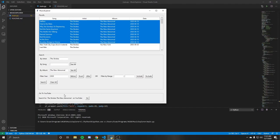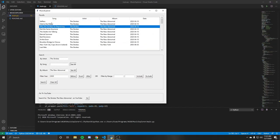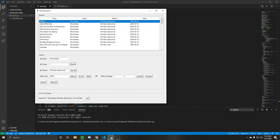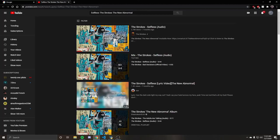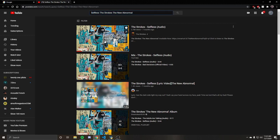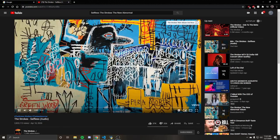So if you've noticed while I'm searching or adding new things, we automatically have this search for and then whatever on YouTube. This is basically just being built by what the user has in their things. Let's say we select a certain song. You'll see it'll say search for selfless by the strokes the new abnormal. If we hit the go button, it's going to open up my browser and automatically take us to YouTube with the search already done.